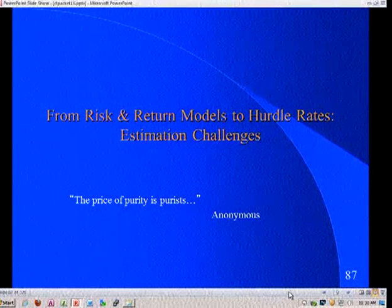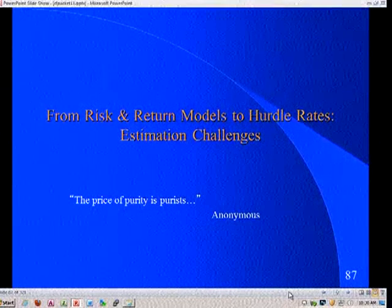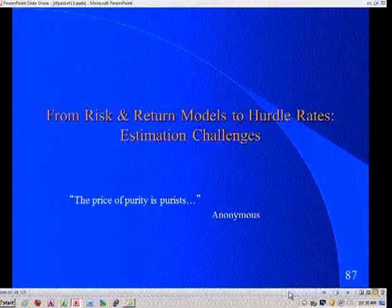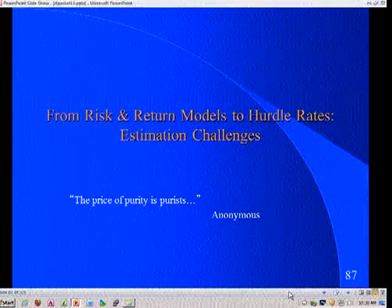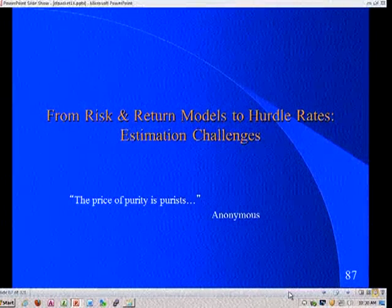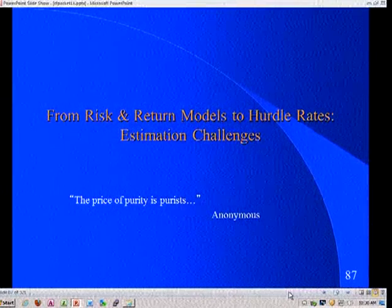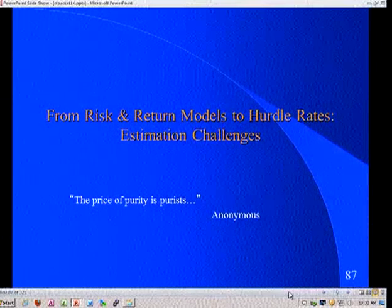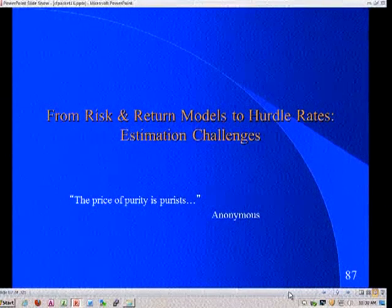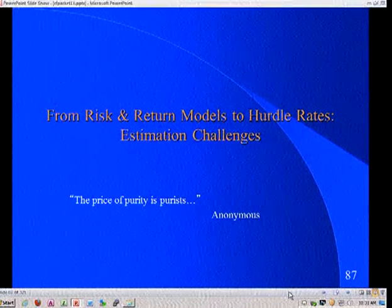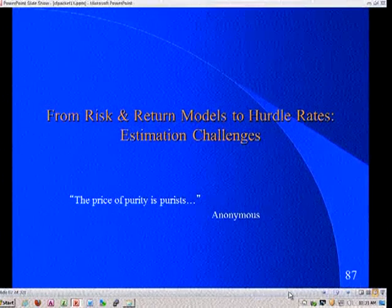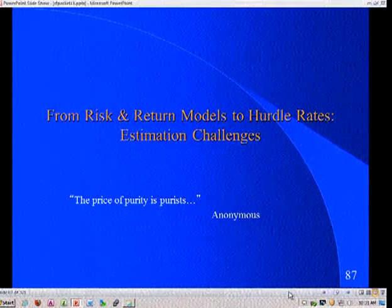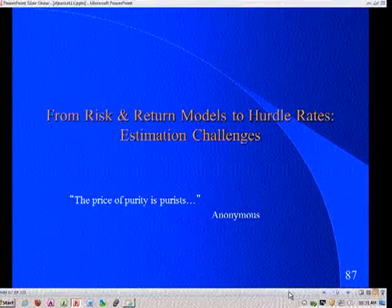I hope you had a chance to try that risk-free rate thing I sent yesterday. Today we're going to take the models we talked about last session and talk about estimating the parameters for those models. If you approach these models as a purist, you will never use them because you'll get so caught up in getting things precise that you'll never get the number you want. I'm going to take the most pragmatic choices I can because I need a hurdle rate.